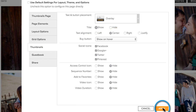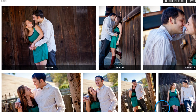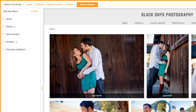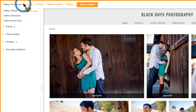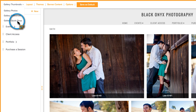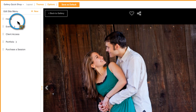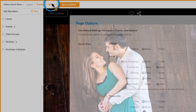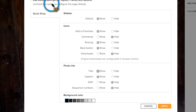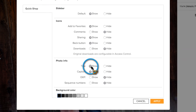If you're using the new shopping experience, you will need to make sure the titles are set to show on the Quick Shop page as well. Click in the upper left hand corner and choose Gallery Quick Shop. Then go to Options, set the title to Show, and hit Apply.